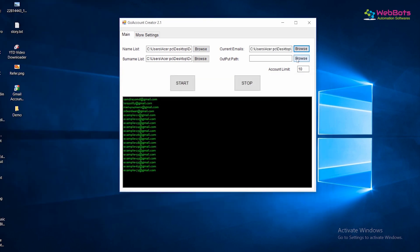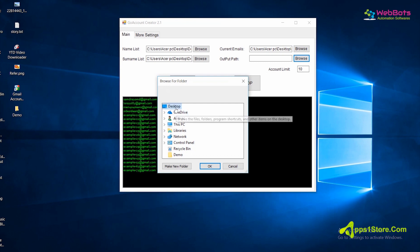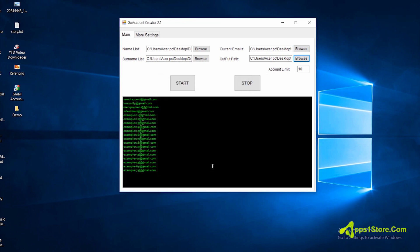Now, set the output file path location where you want to save your newly created accounts. Then, set the limit how many accounts you want to create.